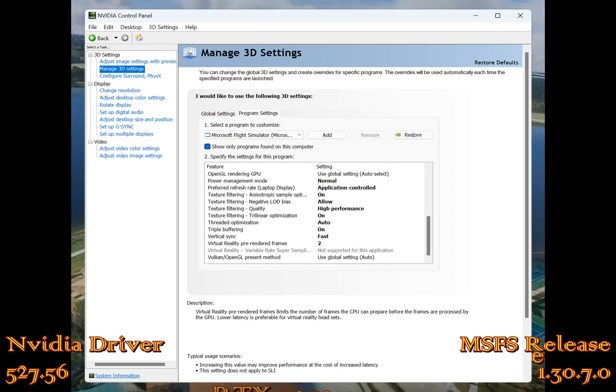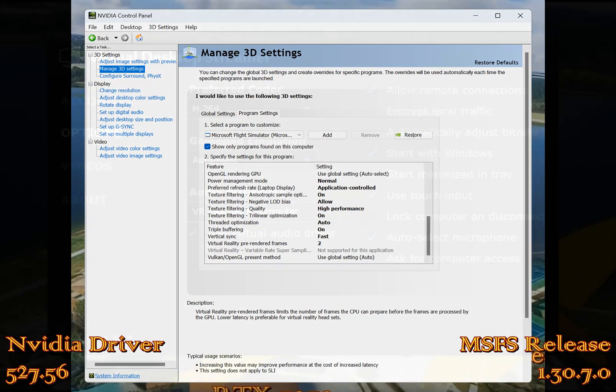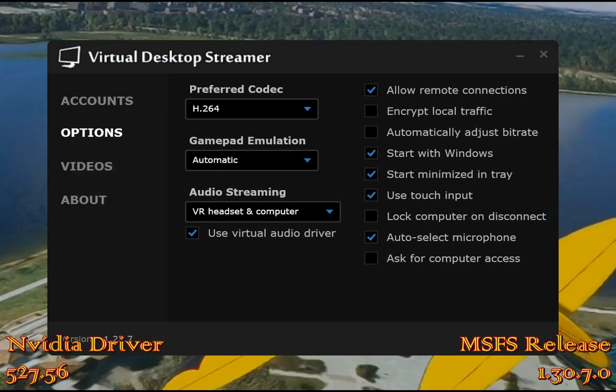Now these are just my NVIDIA control panel settings. You can see where they're all set at here, and like I said, I will put a link to a blog page with all these photos.